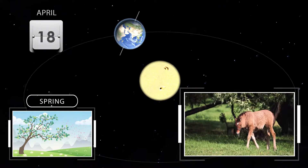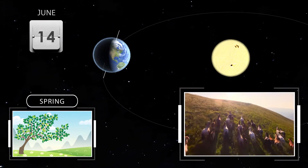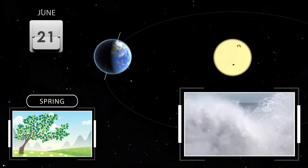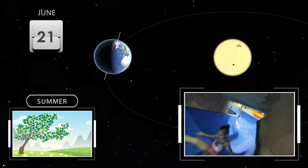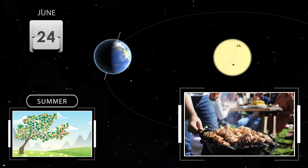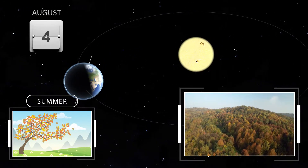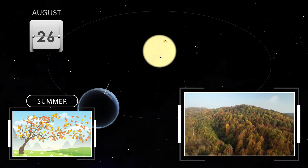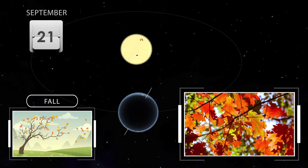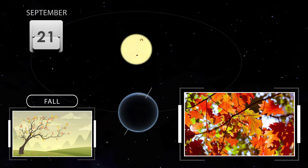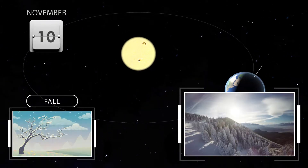The Earth continues its trek around the sun. Close to June 21st, the northern hemisphere is now tilted the most towards the sun. This is the longest day of the year for northerners and the beginning of summer. In another three months the Earth is three-quarters of the way through its annual orbit, and we reach another equinox near September 21st — we call this the autumnal equinox. The Earth then completes its orbit and we're back to December 21st.